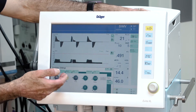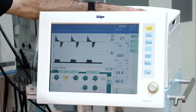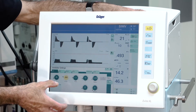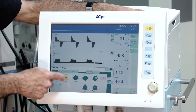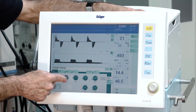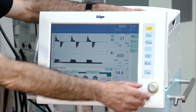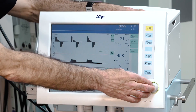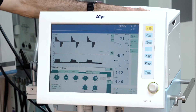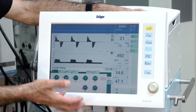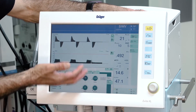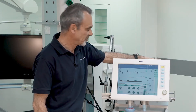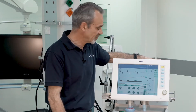To change a parameter, just push the button. The adjustment window opens and the desired value is yellow illuminated. Now you can change the value by using the rotary knob. Confirm and you have adjusted — for instance — the desired tidal volume.